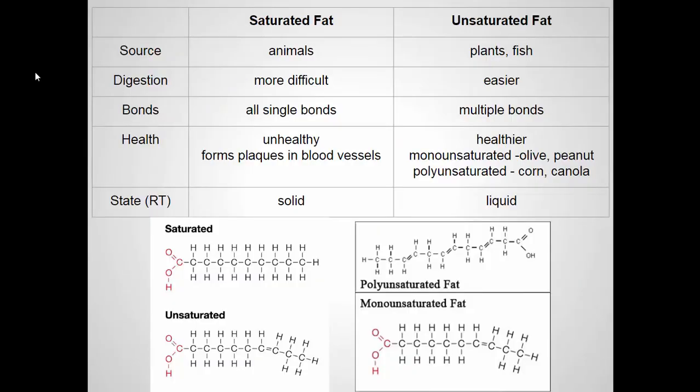You've learned about saturated and unsaturated fats in health class. Saturated fats are typically animal fats and are more difficult to digest. A saturated fat has fatty acids that are all single bonds — it's saturated with hydrogen, which is why it's called a saturated fat. Unsaturated fats have at least one double bond between carbons, meaning there are fewer hydrogens there, which is why it's called unsaturated.